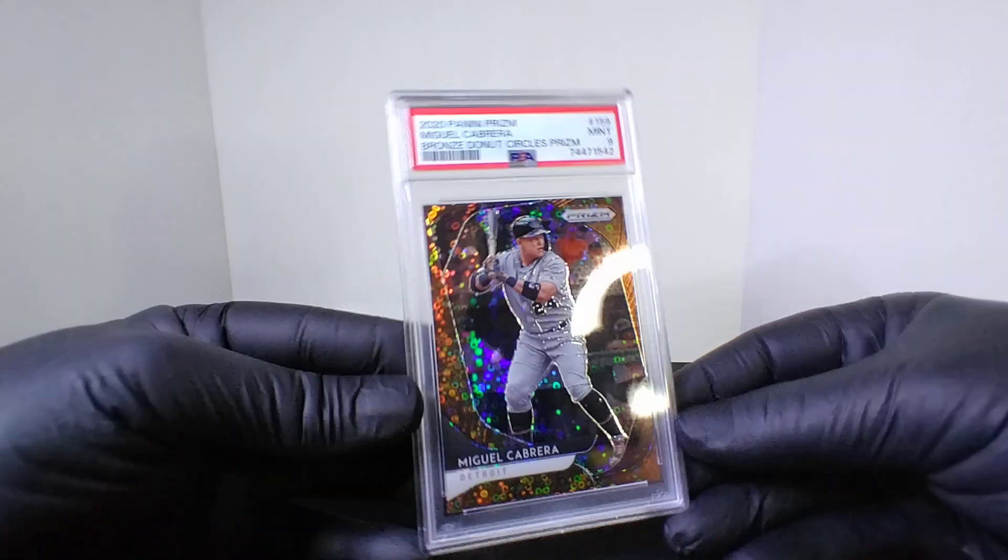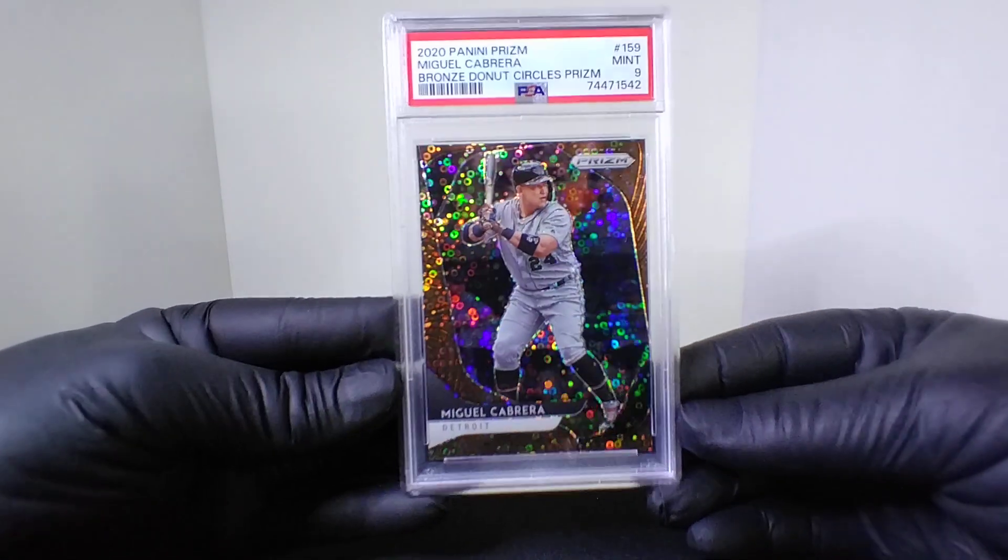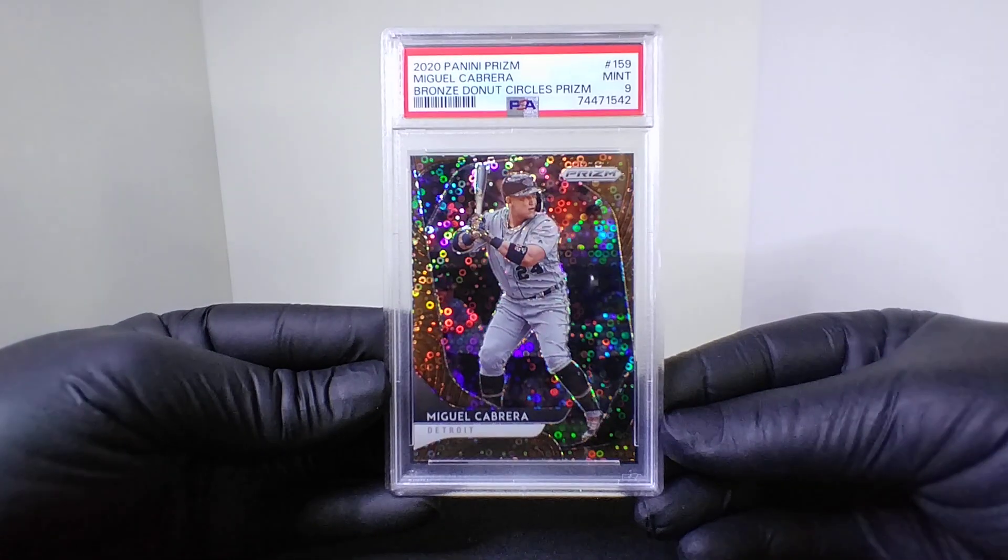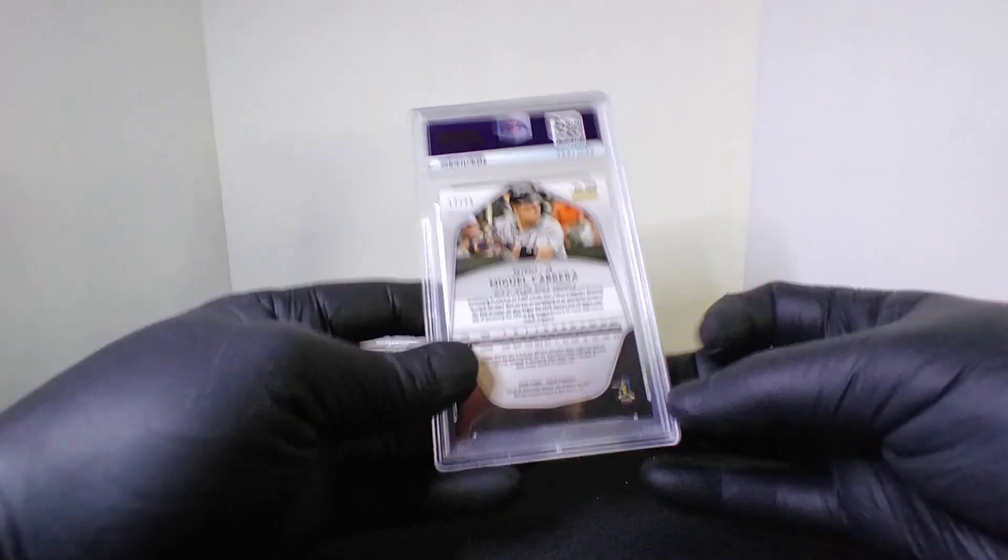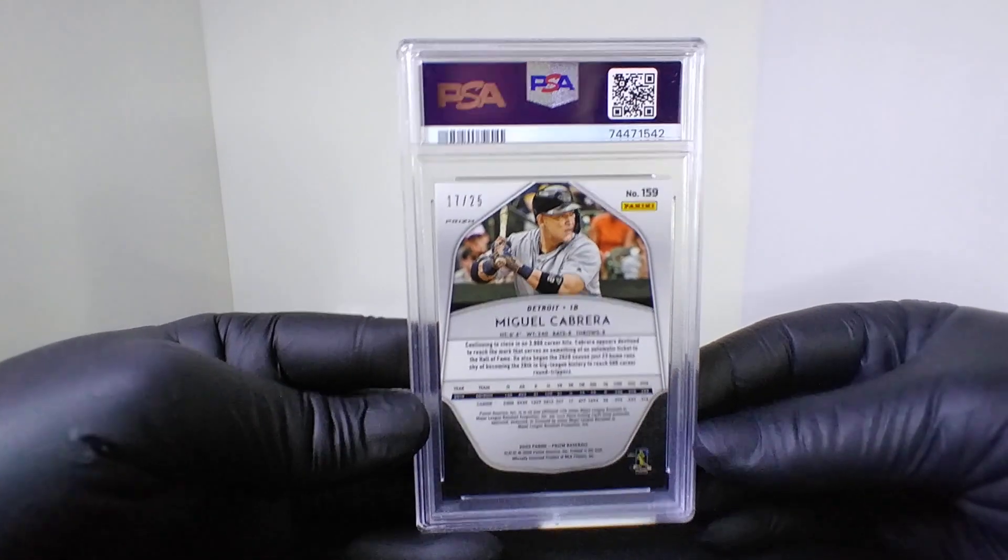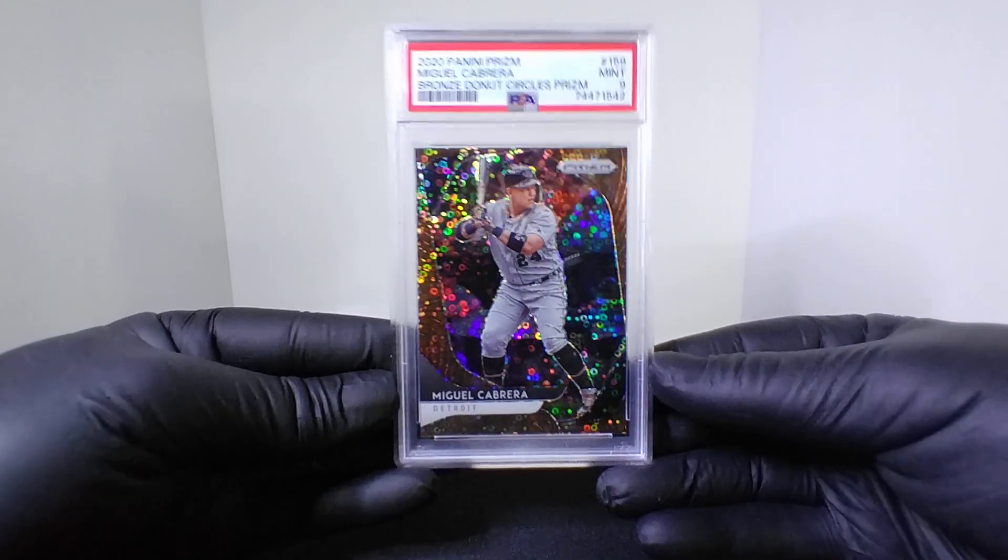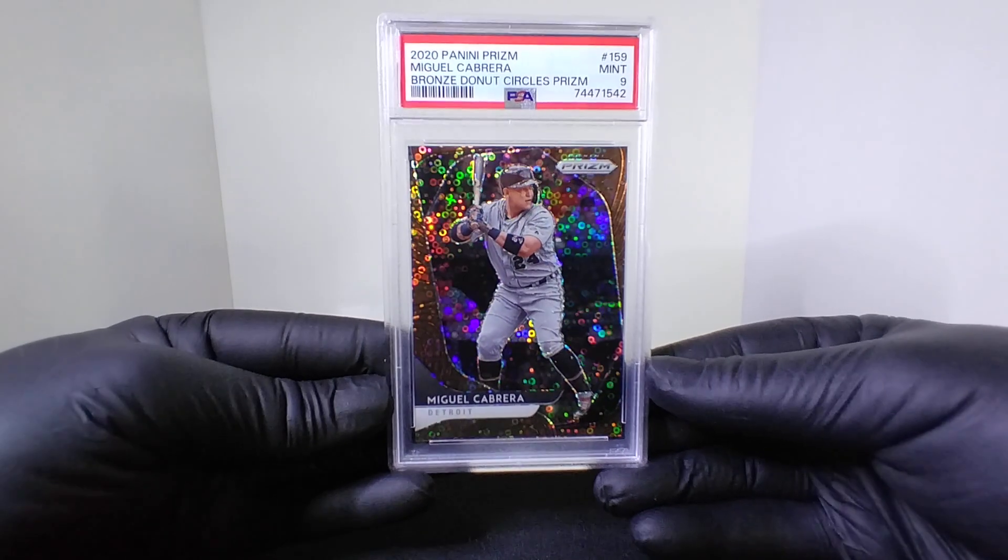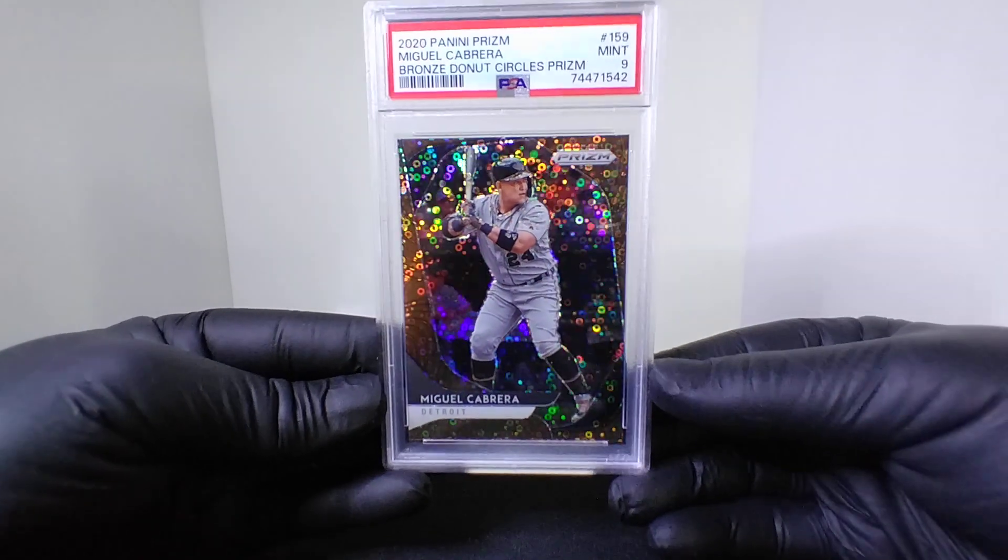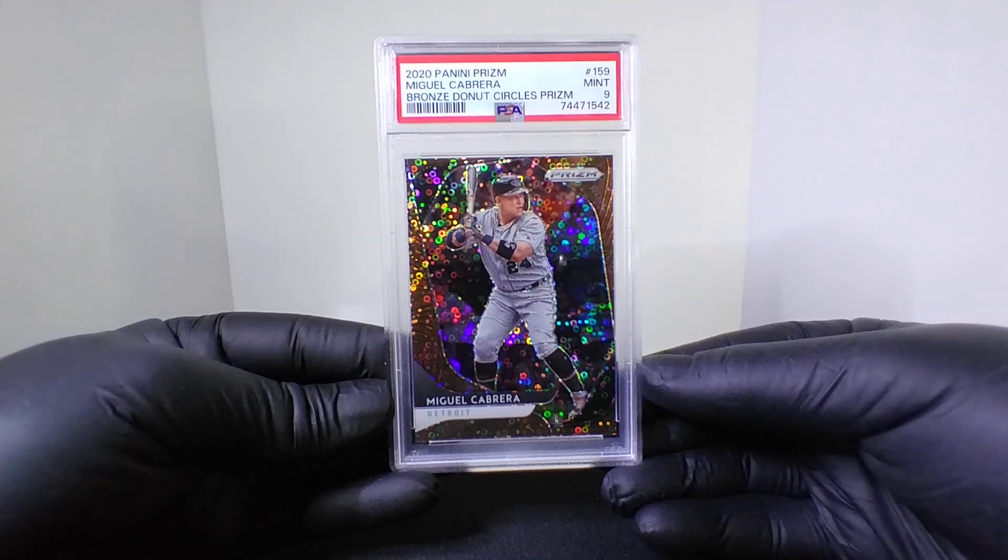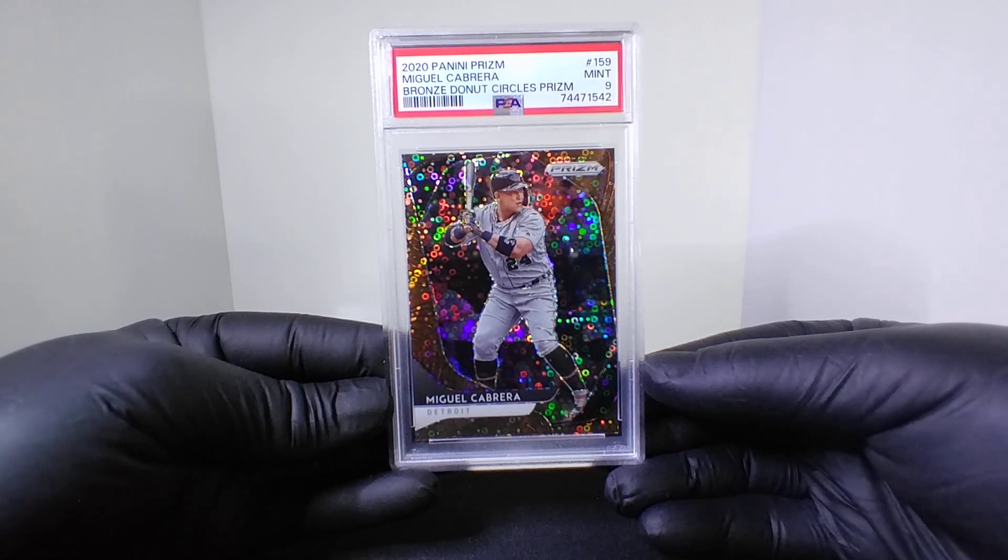All right guys, next got another baseball, little Prizm Quick Pitch. This was Miguel Cabrera, this was numbered I think to 25, yeah 17 to 25 on there. Probably this guy's last season. Definitely a future Hall of Famer, I'd grab his cards if you can right now guys because he is going to go down as one of the greatest. PSA 9 on the bronze donut circle Prizms.